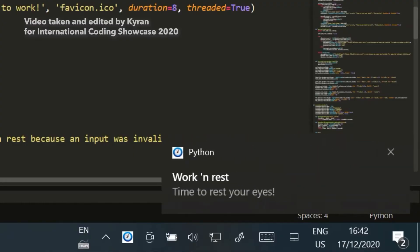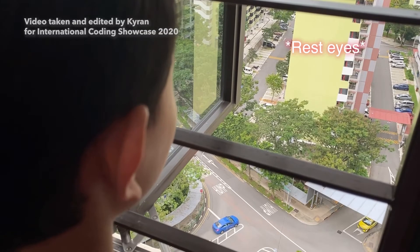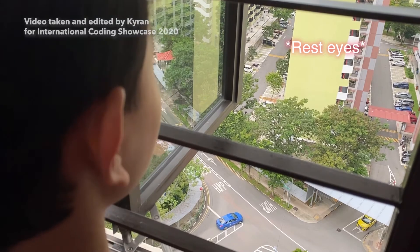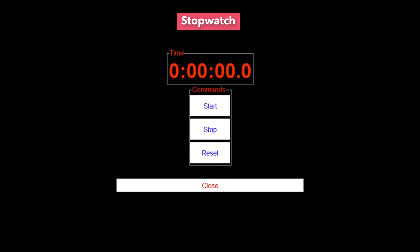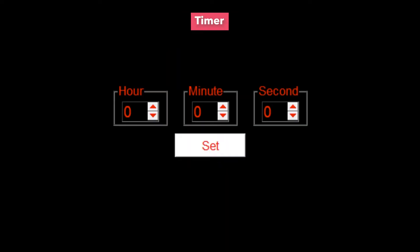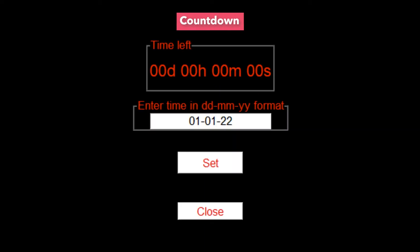There is also a unique work and rest function that reminds me when to work and when to rest my eyes. I find this project useful as it is an all-in-one program that contains many functions related to time.